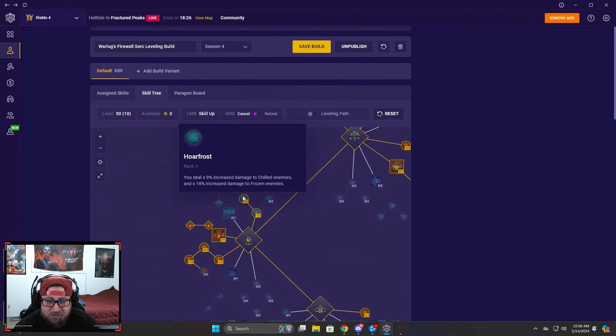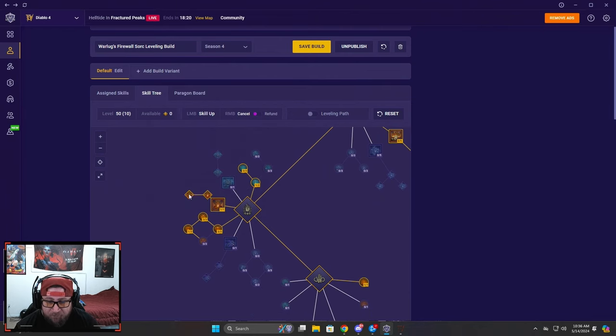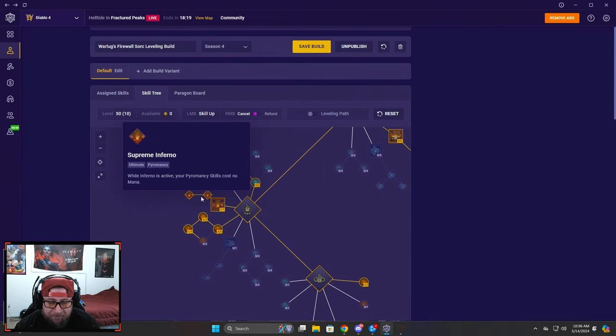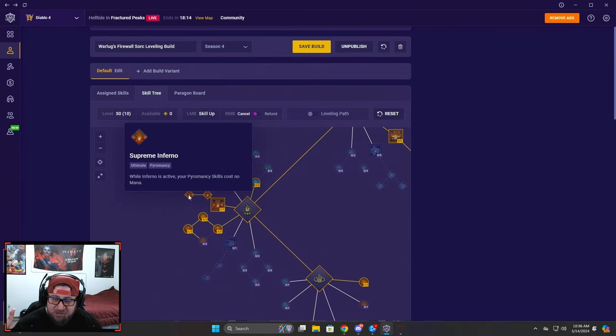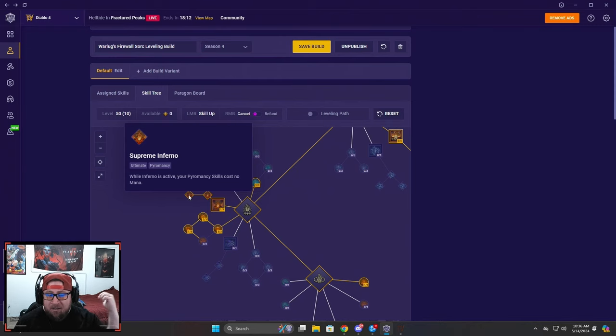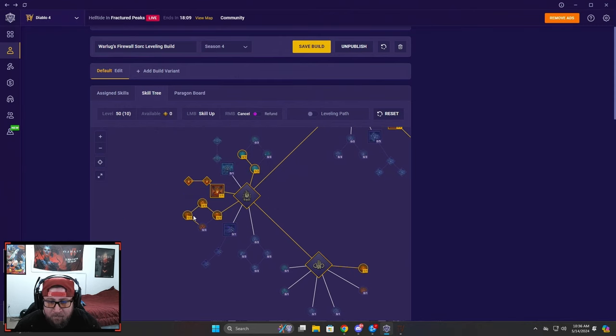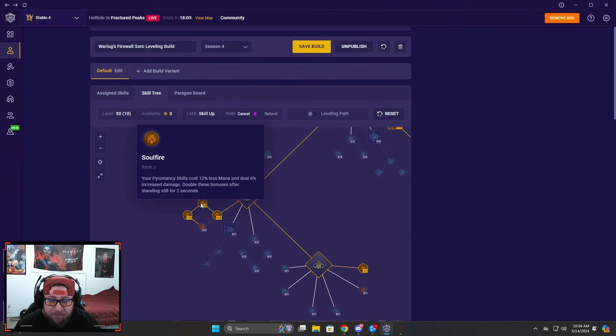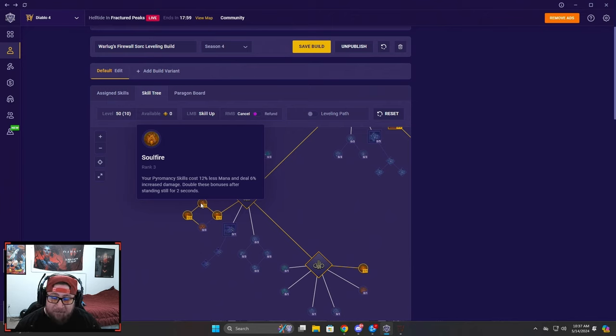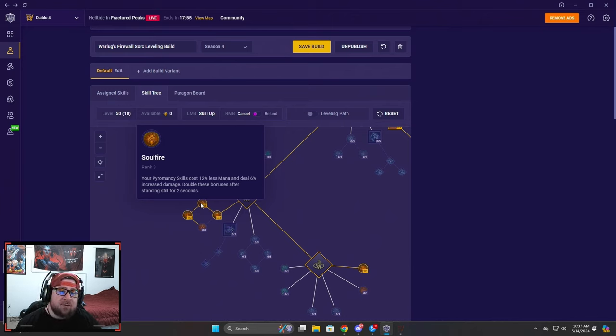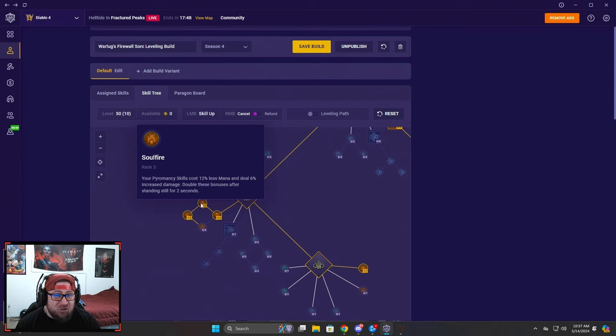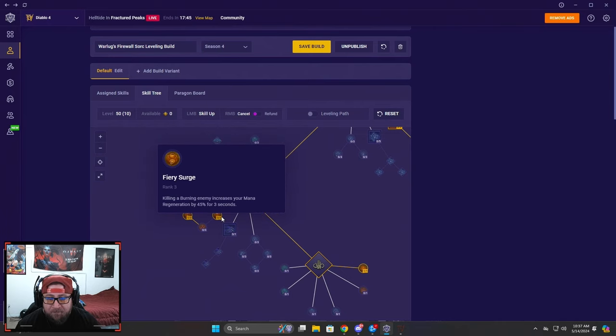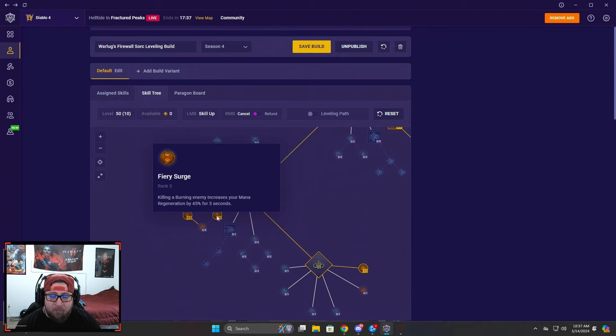Firewall into Mages, they just continue burning which is super strong. Because of Frost Nova we got Hoarfrost here just to do 18% increased damage against frozen enemies. We got Inferno to pull and make our Pyromancy skills cost no mana so that we just throw this on a big mob or a boss, you just spam Firewall and just do your thing. One point into Warmth for healing. We max out Soul Fire because Pyromancy skills cost 12% less mana and deal 6% increased damage. You double these bonuses if you sit still for two seconds. You're really going to get these triggers against a boss or something, otherwise you're pretty much going to be moving.